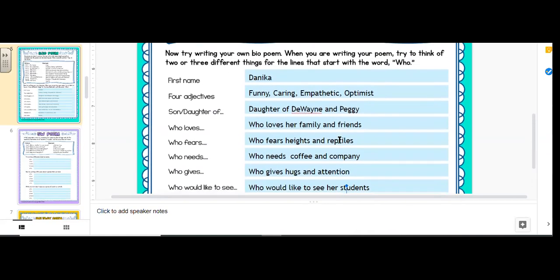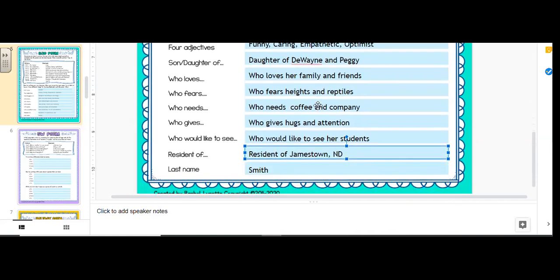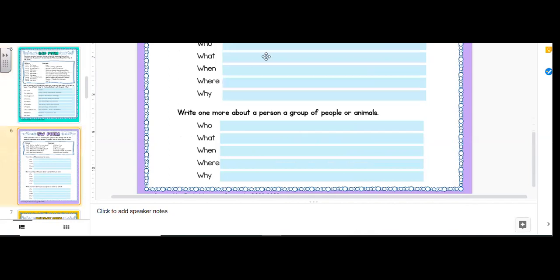Danica, funny, caring, empathetic, optimist, daughter of Dwayne and Peggy, who loves her family and friends, who fears pipes and reptiles, who needs coffee and company, who gives hugs and attention, who would like to see her students. Resident of Jamestown, North Dakota, Smith. That's a bio poem.